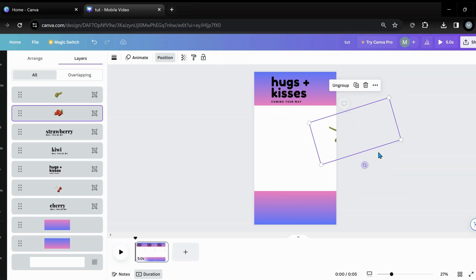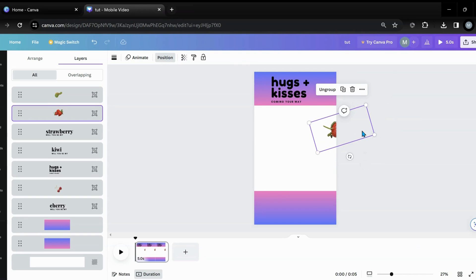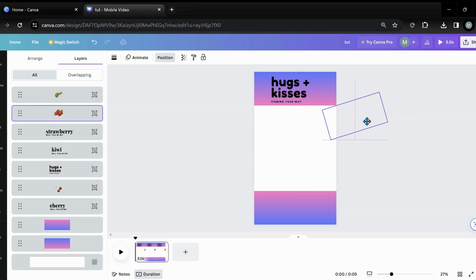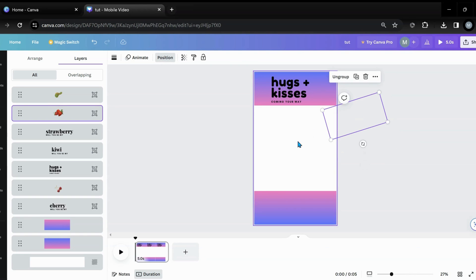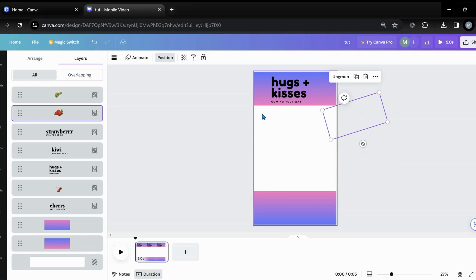All right, so now I have my setup. I've got my first frame and I've got everything that I want to come in, coming in. So now we're going to go to our next page.